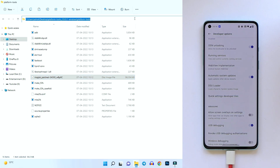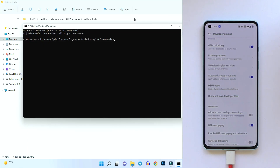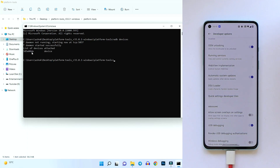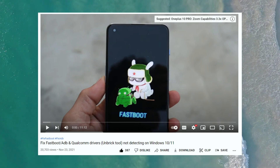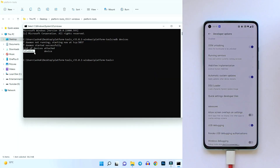Open Command Prompt in the platform tools folder — the easiest way is to type 'cmd' in the address bar and hit Enter. First, verify that your PC has proper ADB or fastboot drivers installed. Run the command 'adb devices' and hit Enter. If you see a serial number, your ADB drivers are properly installed. If you don't see a serial number, check out the linked driver installation video.